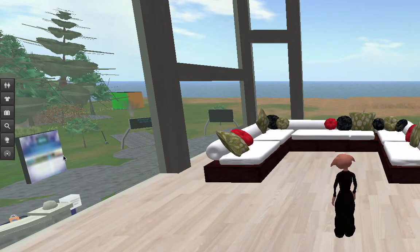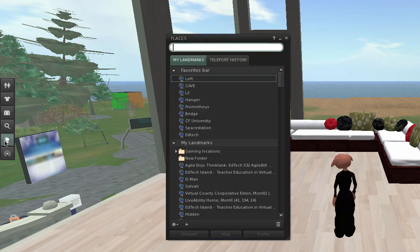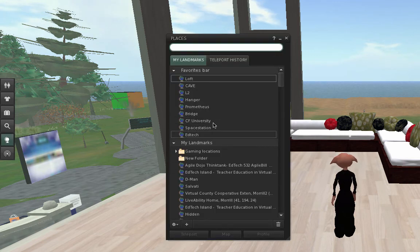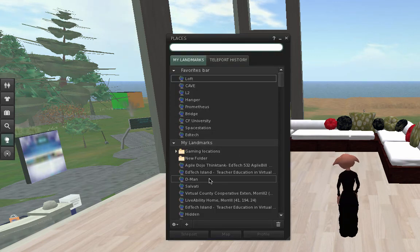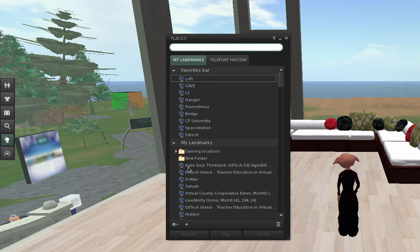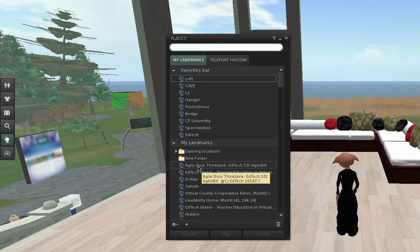Now, if somebody gives you a landmark, someone drops a landmark on you, it will be right here in the My Landmarks area. They sort from the top to the bottom.